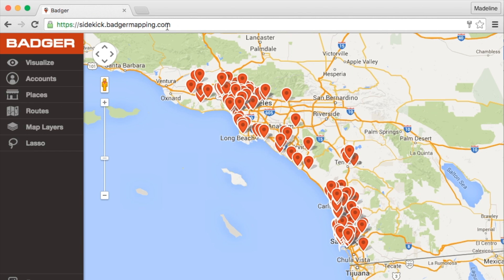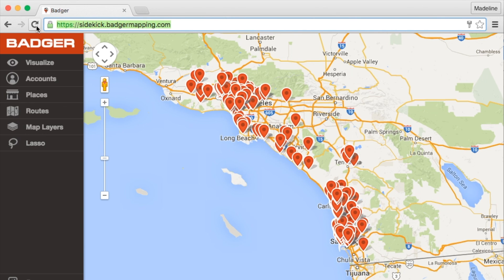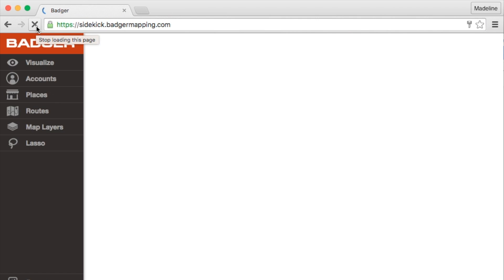In the URL bar, there is a web address, HTTPS, a lock icon to the left, and a star icon to the right. The star allows you to add the website to your favorites, and the lock icon means it is a secure website. To the left of this bar are two opposite arrows to go back to your previous page, or forwards to go to the forward page.